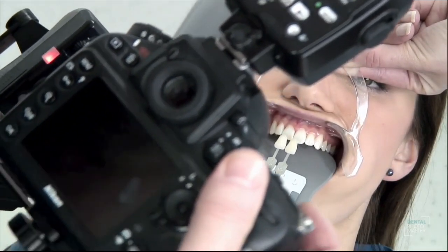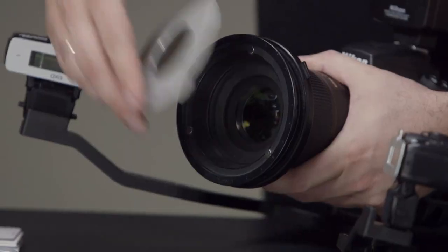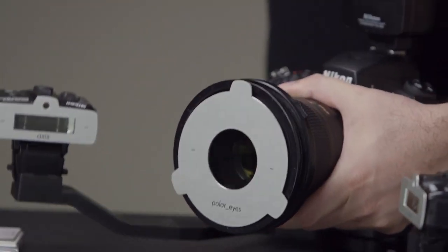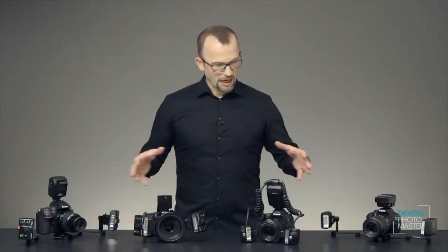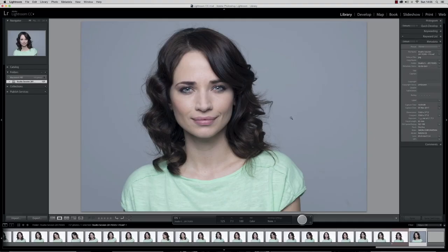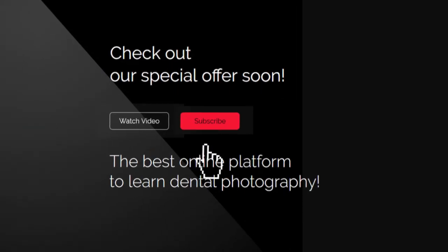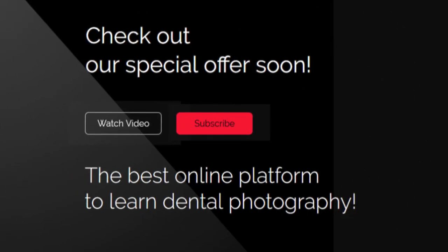And also better marketing and better quality of work in the dental laboratory. The list of benefits from subscribing to Dental Photo Master is really impressive — think about it as an investment.